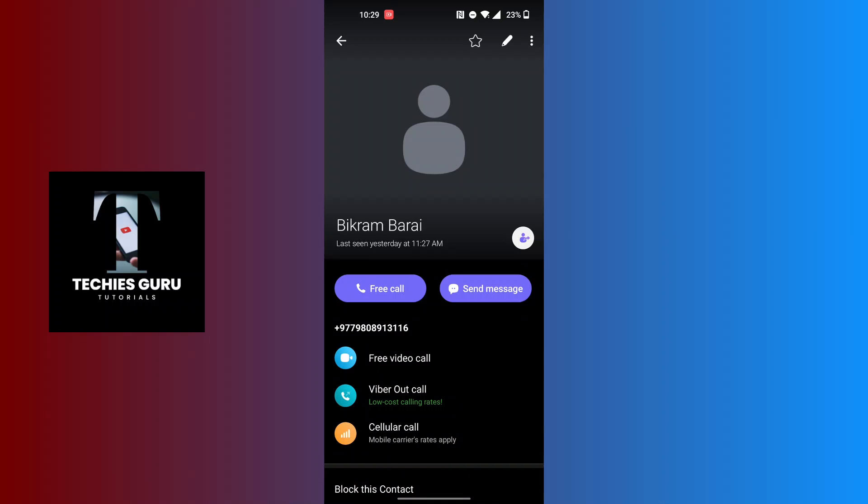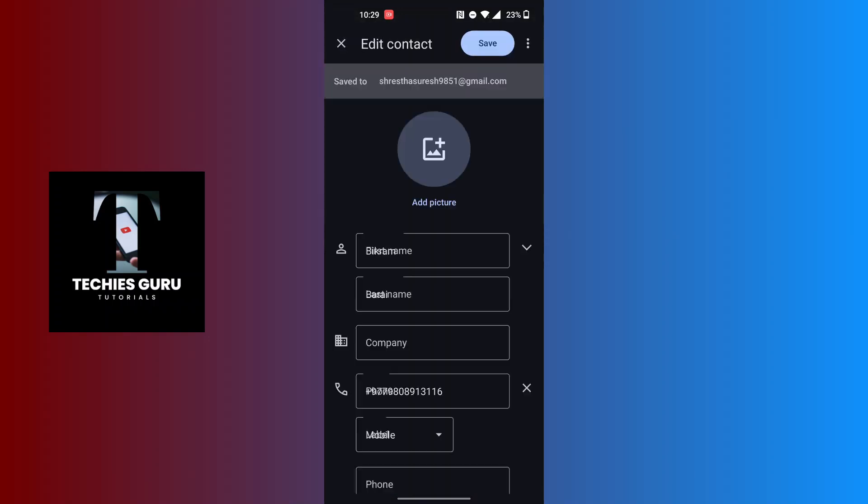Tap on that pen icon at the top right corner of the screen and you will land here where you will be able to do your edits on your Viva contacts.